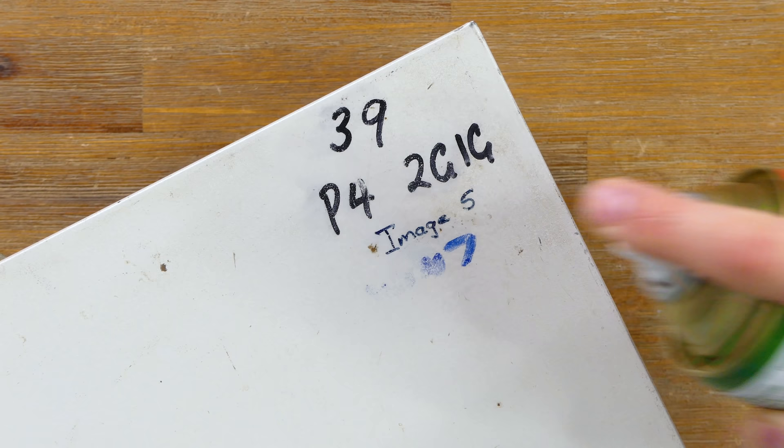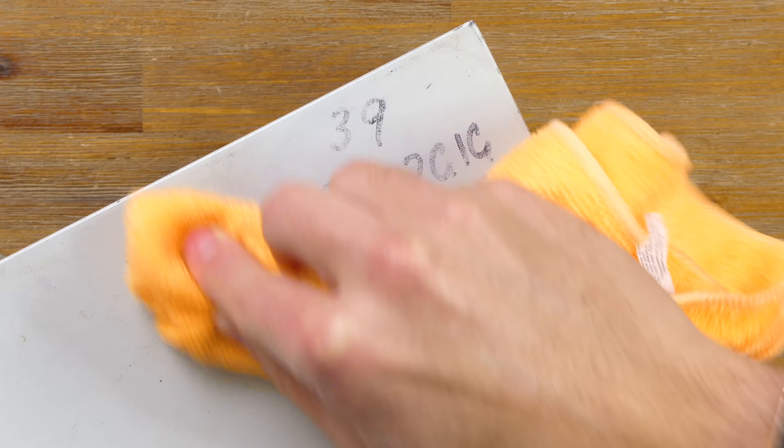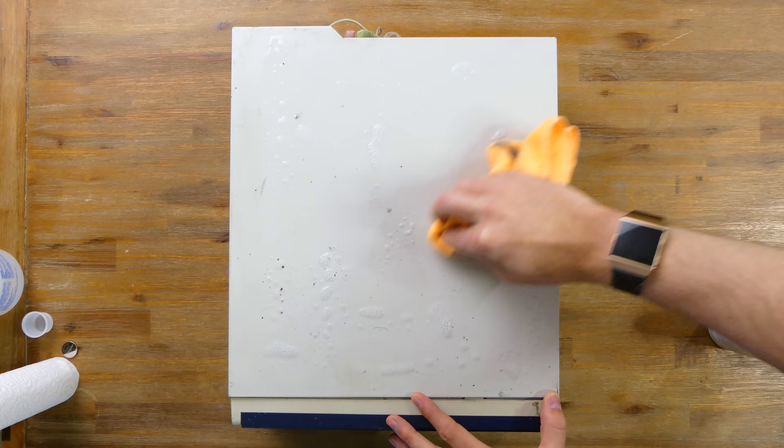The permanent marker on top suggests this computer was number 39, with a Pentium 4 processor and 2 gigabytes of RAM. After letting the eucalyptus oil soak in, it began to lift the writing. I continued to spray on a small amount, removing a bit more each time. And finally it was gone.